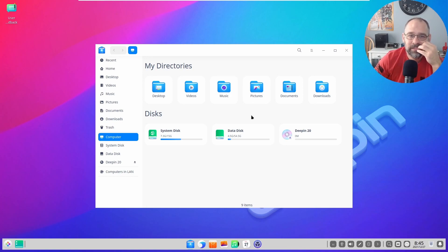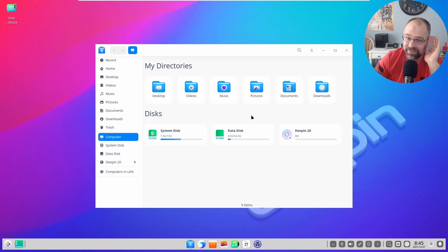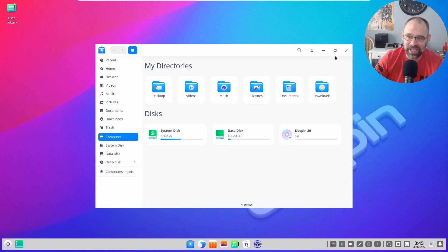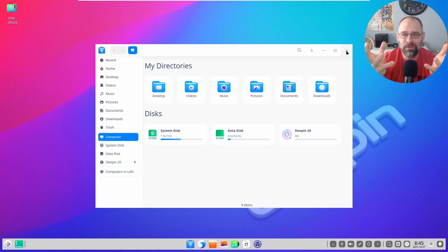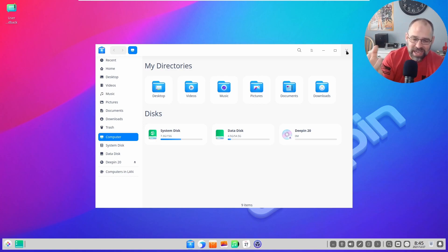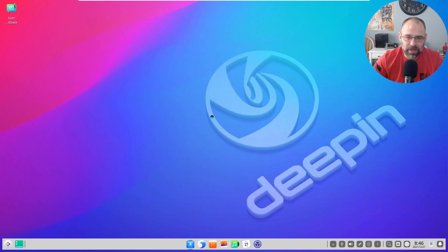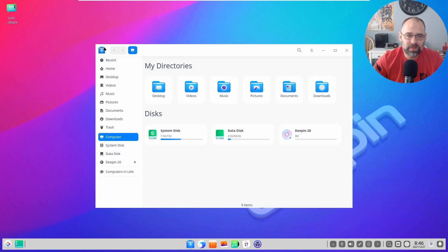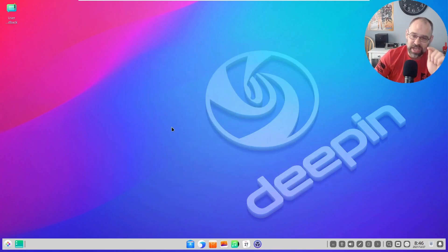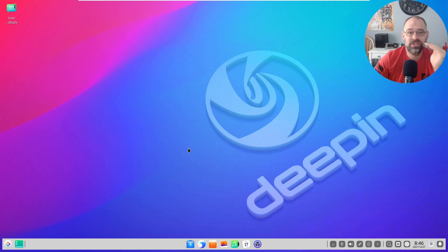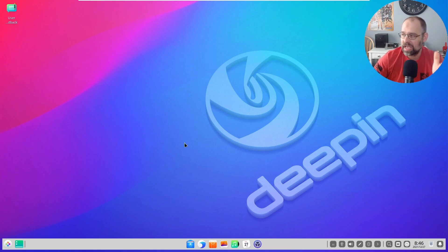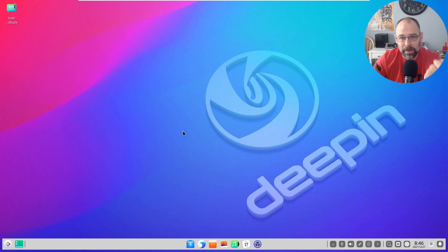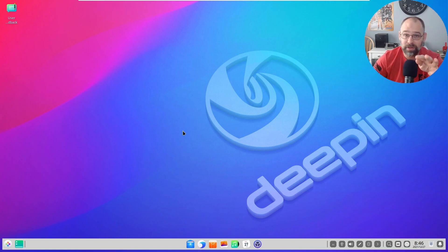Yes, Windows, that's what I said too. It looks like Mac and Windows both, it's a combination of both of them. The desktop environment specifically is called the DDE or Deepin Desktop Environment.